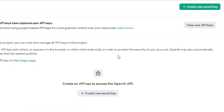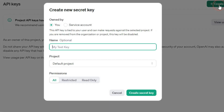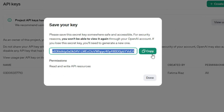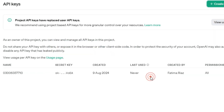Click on the Create New Secret Key button to create a new API key. They'll ask you to provide some information like your name. Then click on Create. Copy your API key for future reference and click on Done.